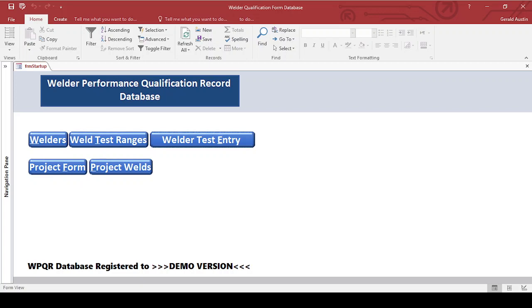Hey everybody, I'm going to go over this welder performance qualification database. It's written in Microsoft Access. It doesn't do any code checking, nothing fancy like that, but I'll go over it. If you're interested, I'll be selling it. You can download a demo version. Anyway, here we go.